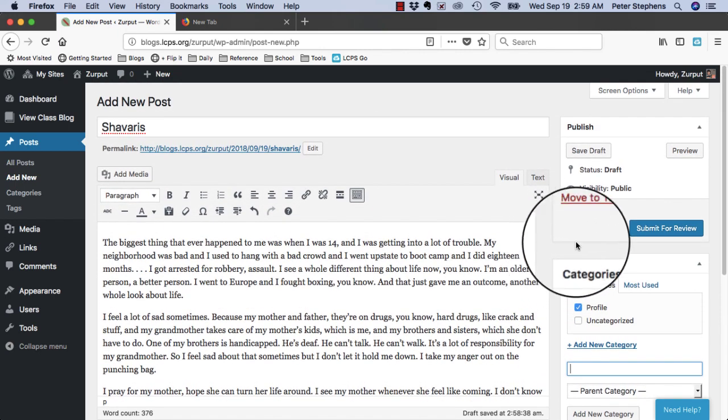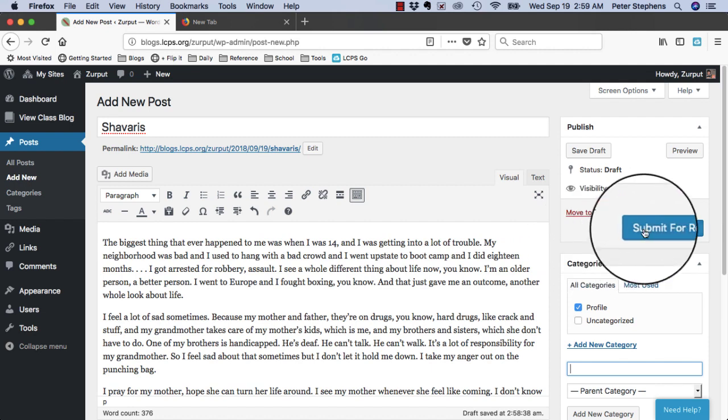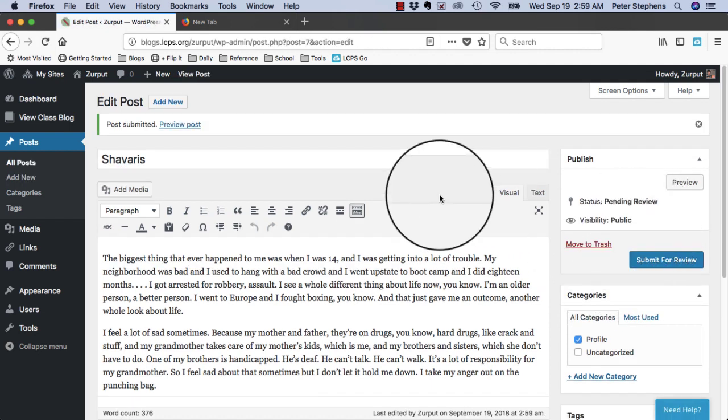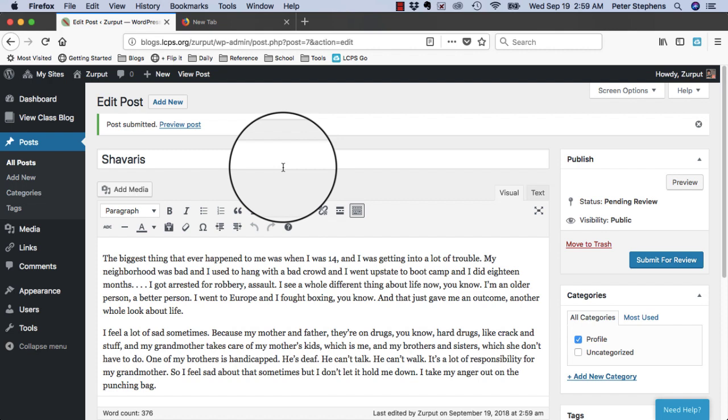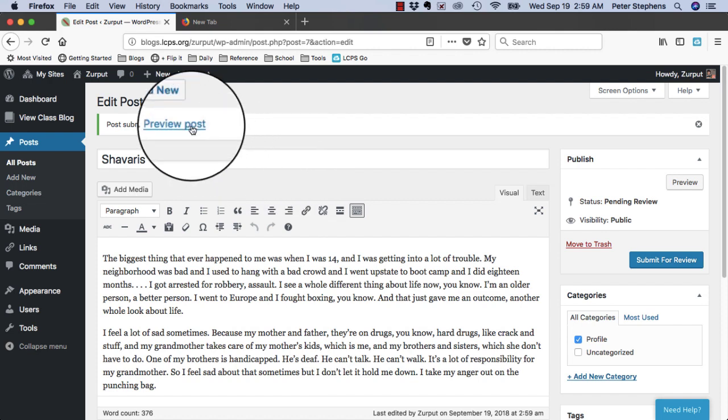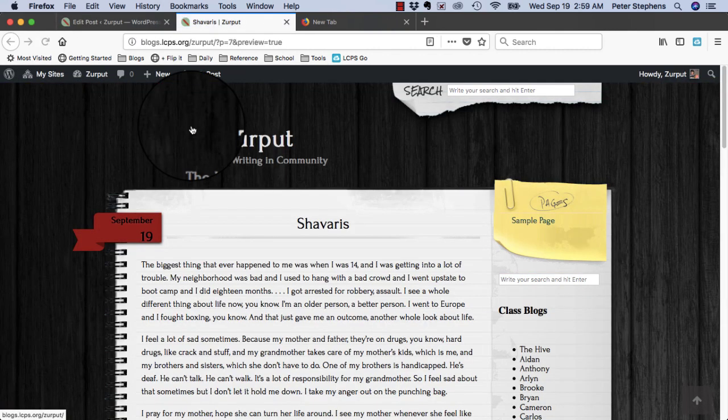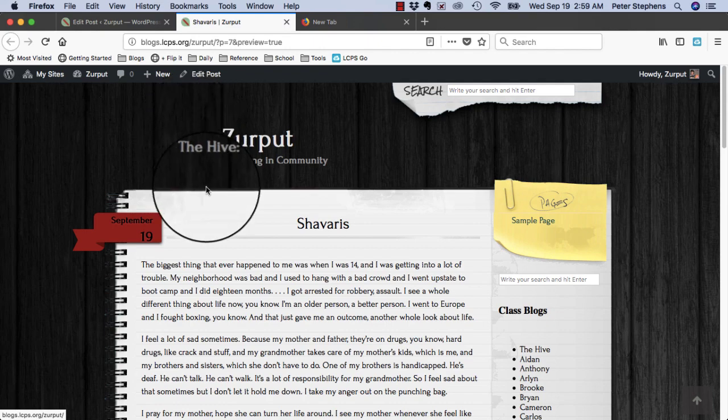When you're done, click Submit, and it's there. You can preview it by clicking Preview Post, and you can see what it's going to look like.